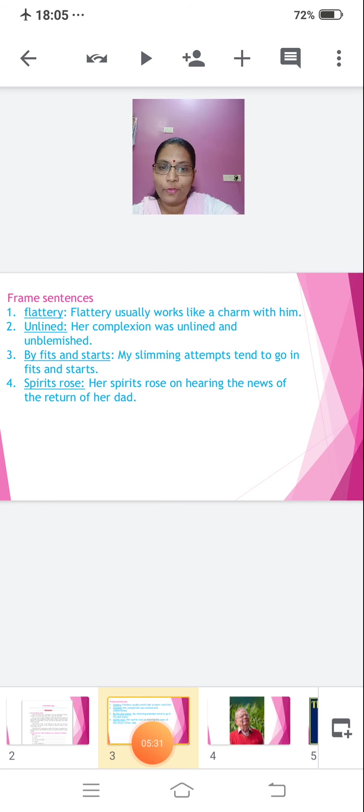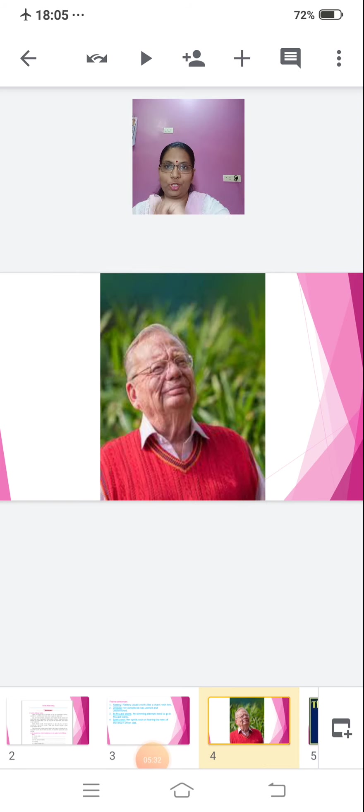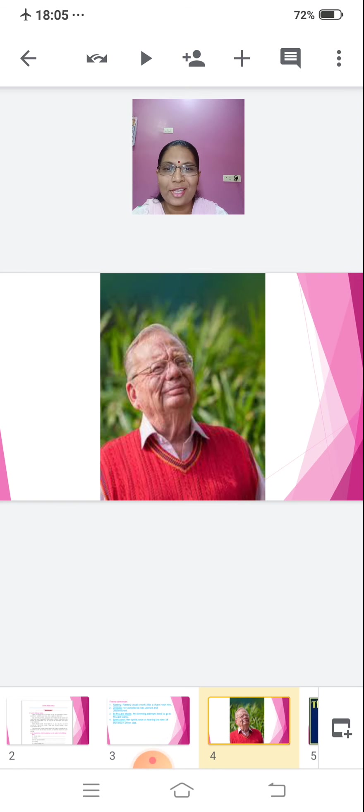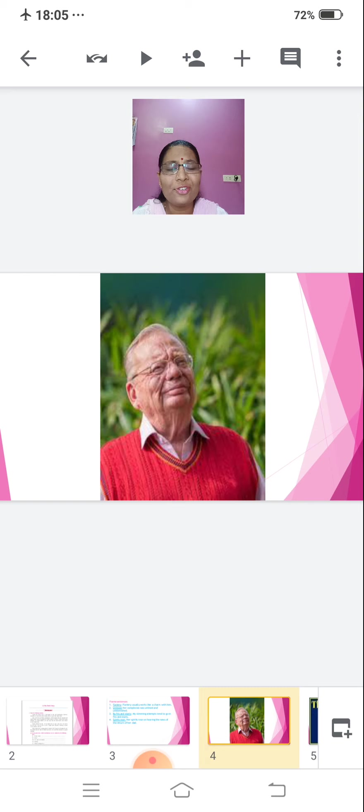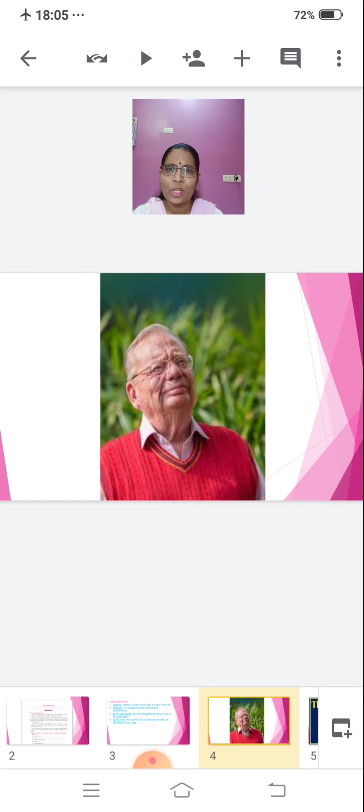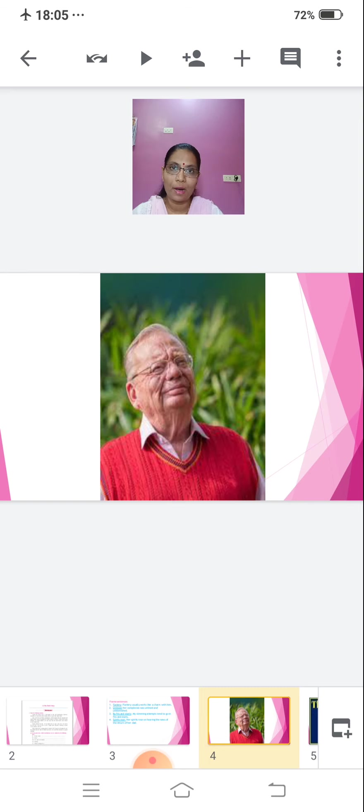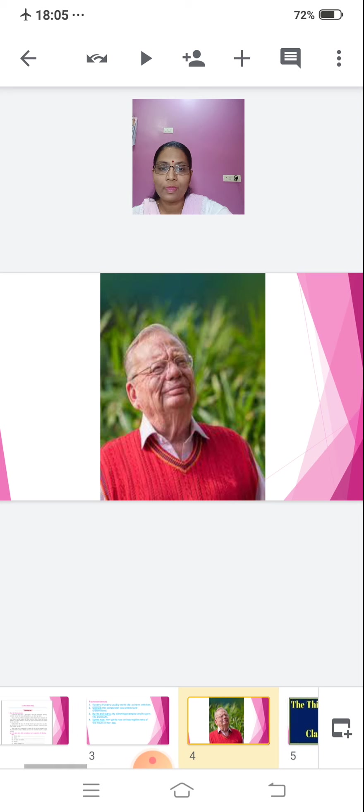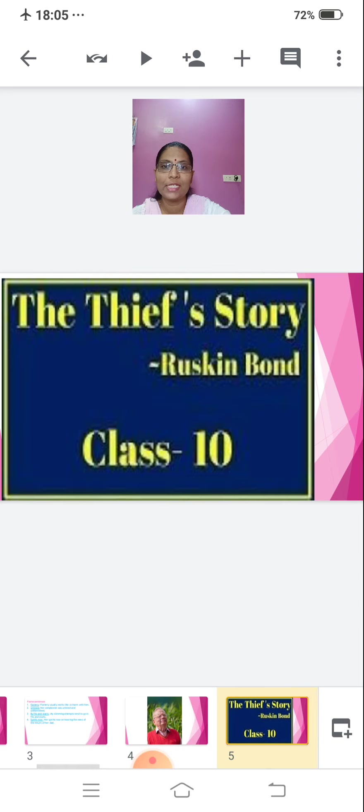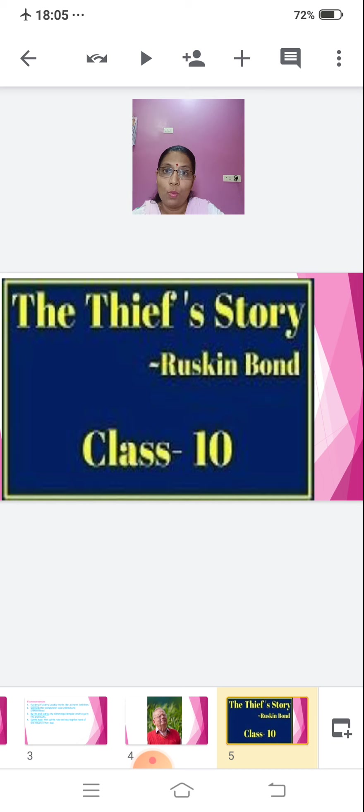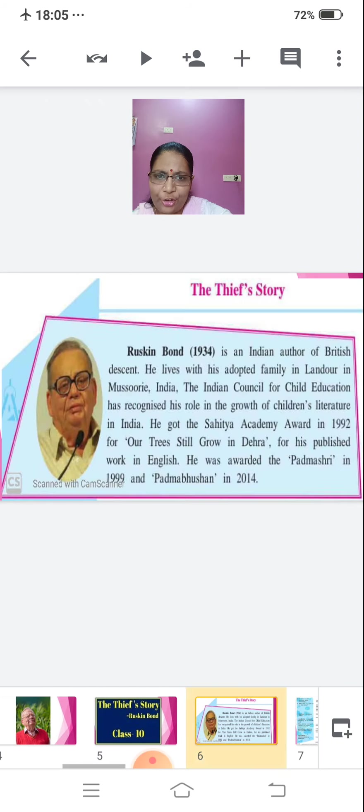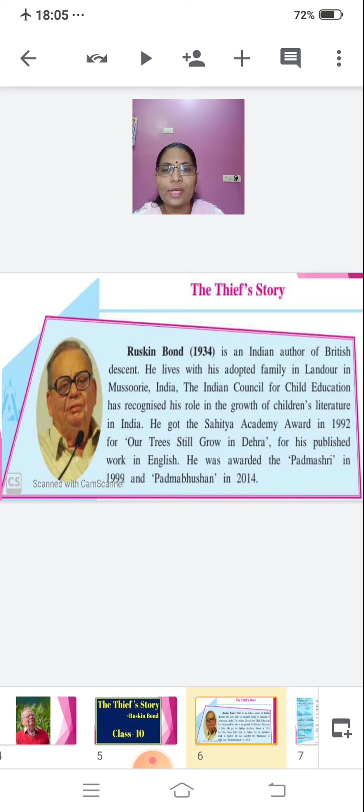Before we go ahead, look at this picture. Anyone guessing? Yes. It is Ruskin Bond who is famous for writing stories for children. Very much. So many books for children he has written. So, the next story which you are going to learn is a part of one of his book. And one which you are going to do is the Thief's Story. It is for class 10. What is there in the Thief's Story? Let's see. But before that, we will have an introduction of the author.